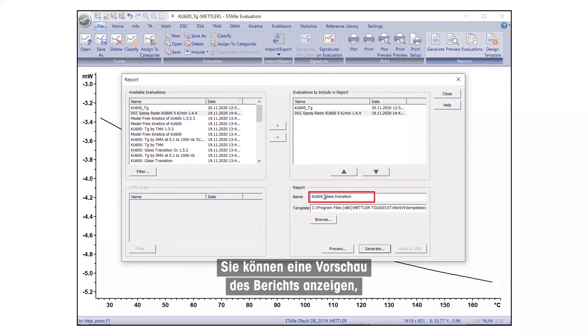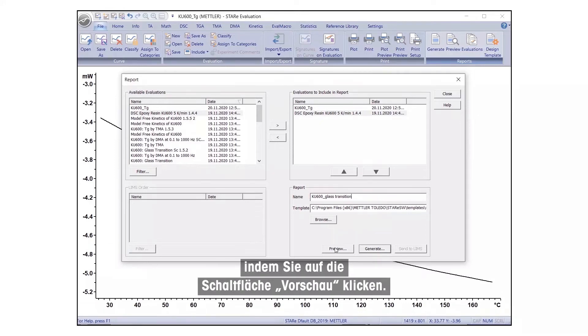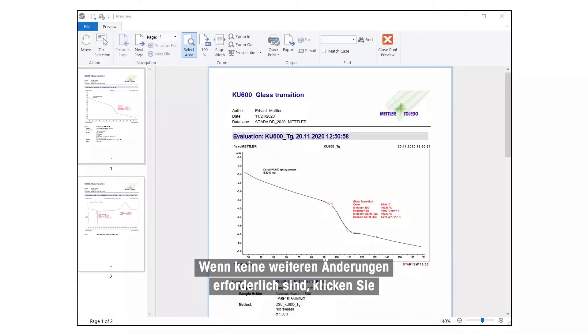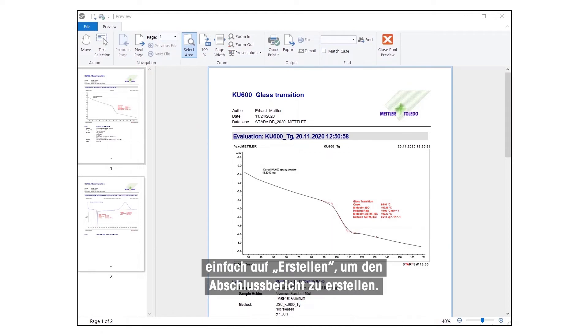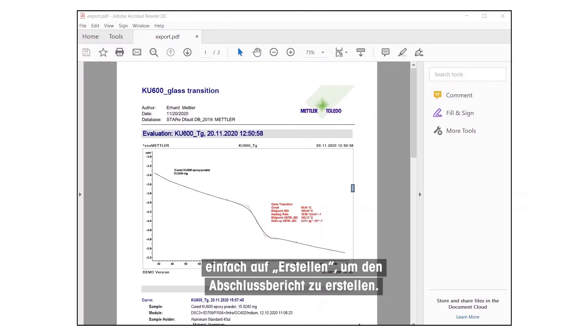You can preview the report by clicking the Preview button. If no further changes are needed, simply click on Generate to create the final report.